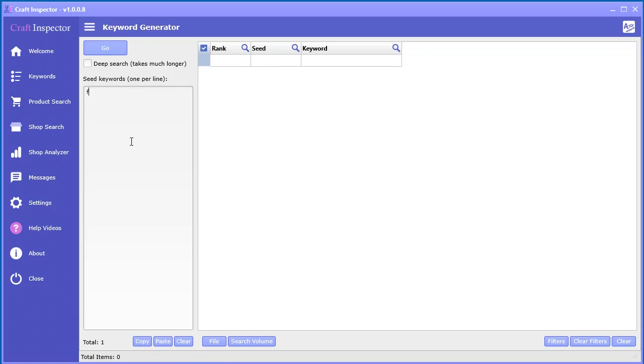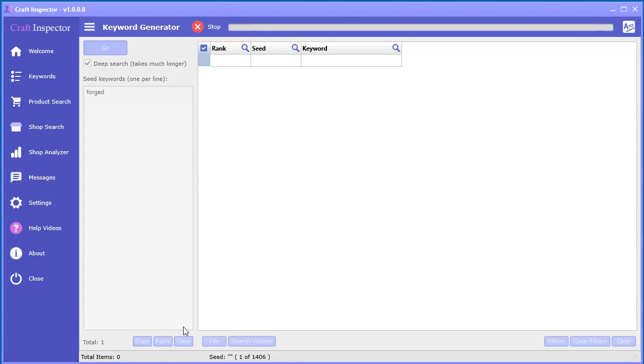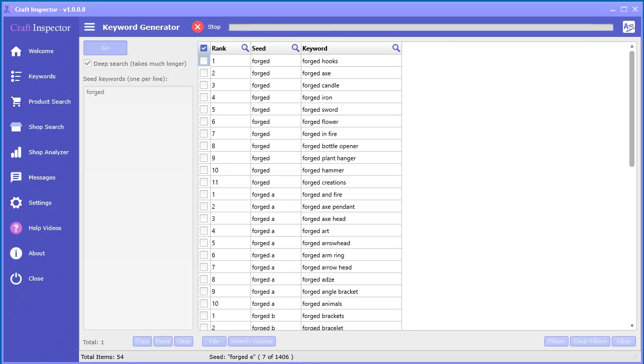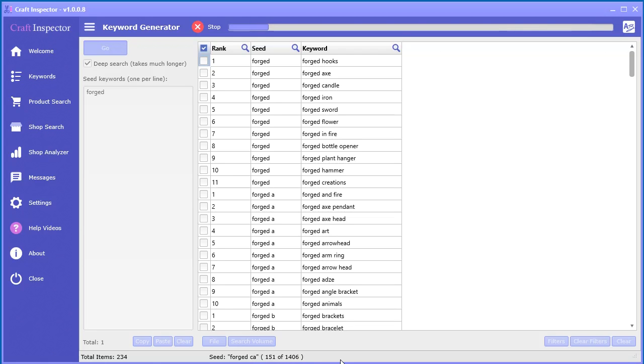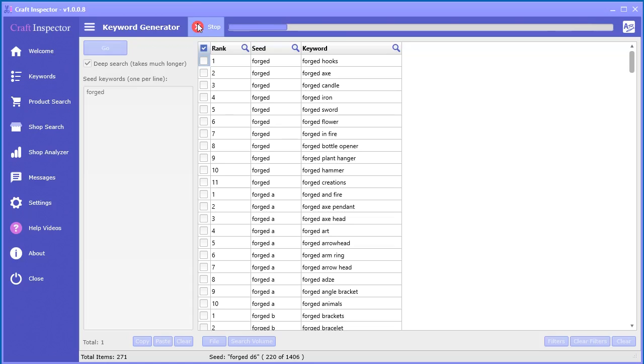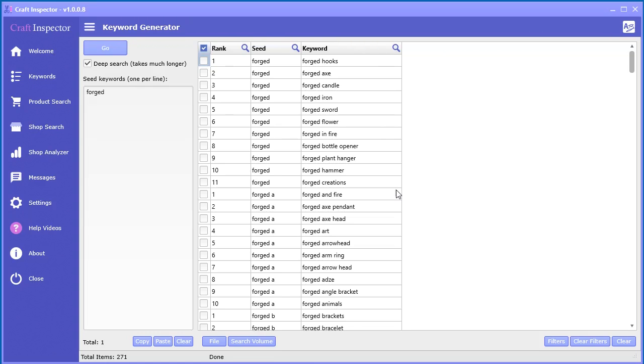So if we put forged in here and do deep search, it does take quite a while. As you can see here, it has to go through 1406 different variations. You can see now it's going and searching different variations with two letter combinations all the way through the alphabet. So it does take a little bit of time. But as you can see here, we're already closing in on 300 keywords really quickly. So what I'm going to do is just stop that so we can stop the execution and I can show you some additional features in here.